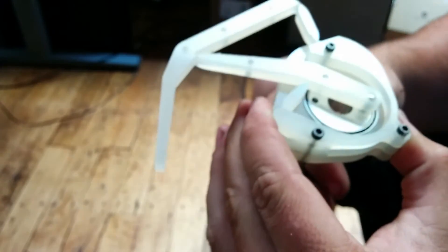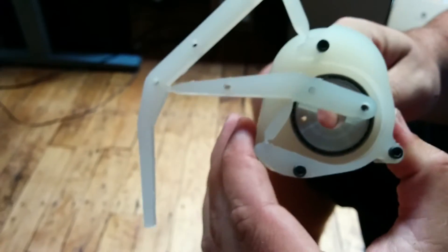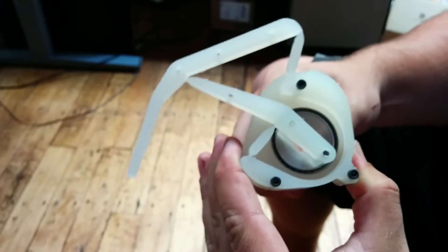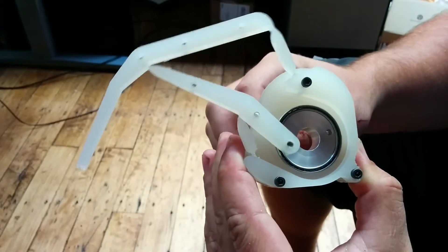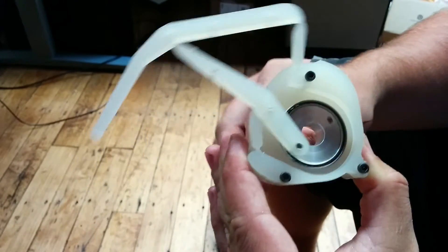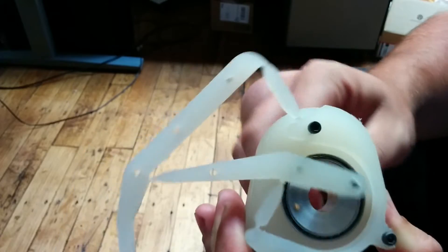This is my compliant mechanism clan linkage crab leg. Testing it out, making sure it works.